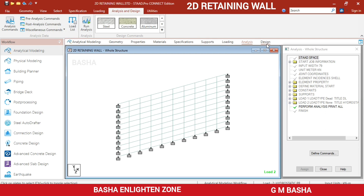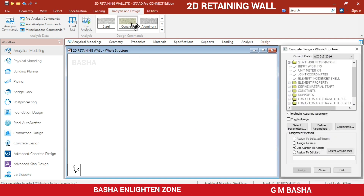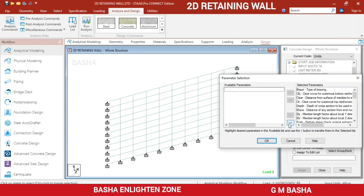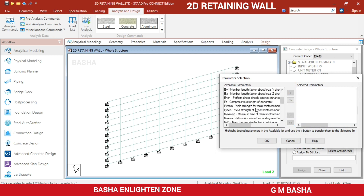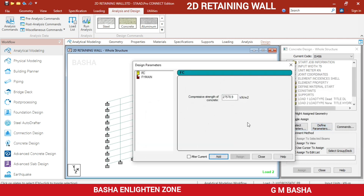For design, go to the Design option and select the Concrete module. Choose 'Concrete Retaining' with Indian Standard IS 456:2000. Select parameters: FC (characteristic compressive strength of concrete), main reinforcement, and shear reinforcement. For slabs, reinforcement bars run in both directions, so click OK.